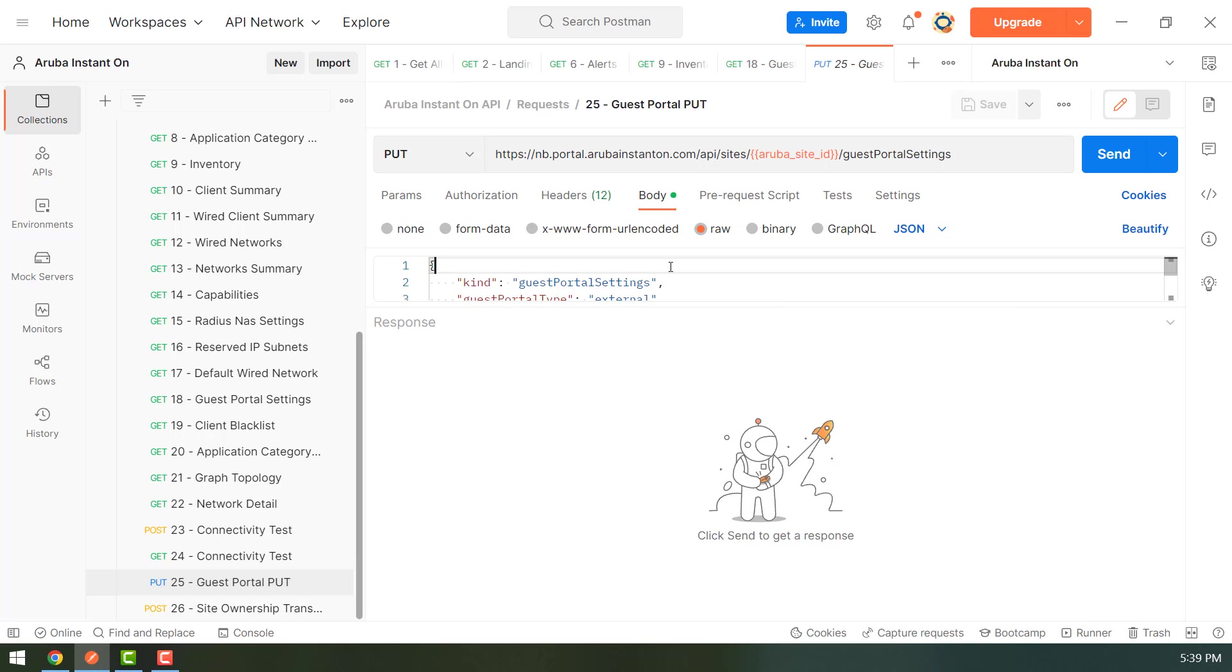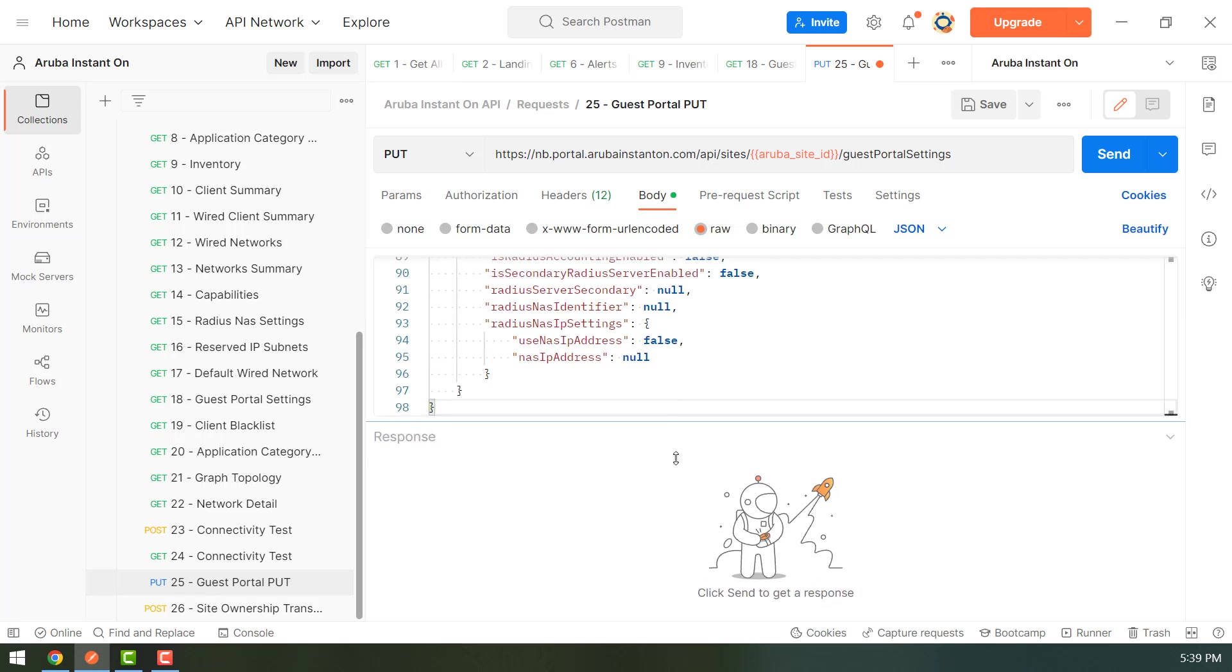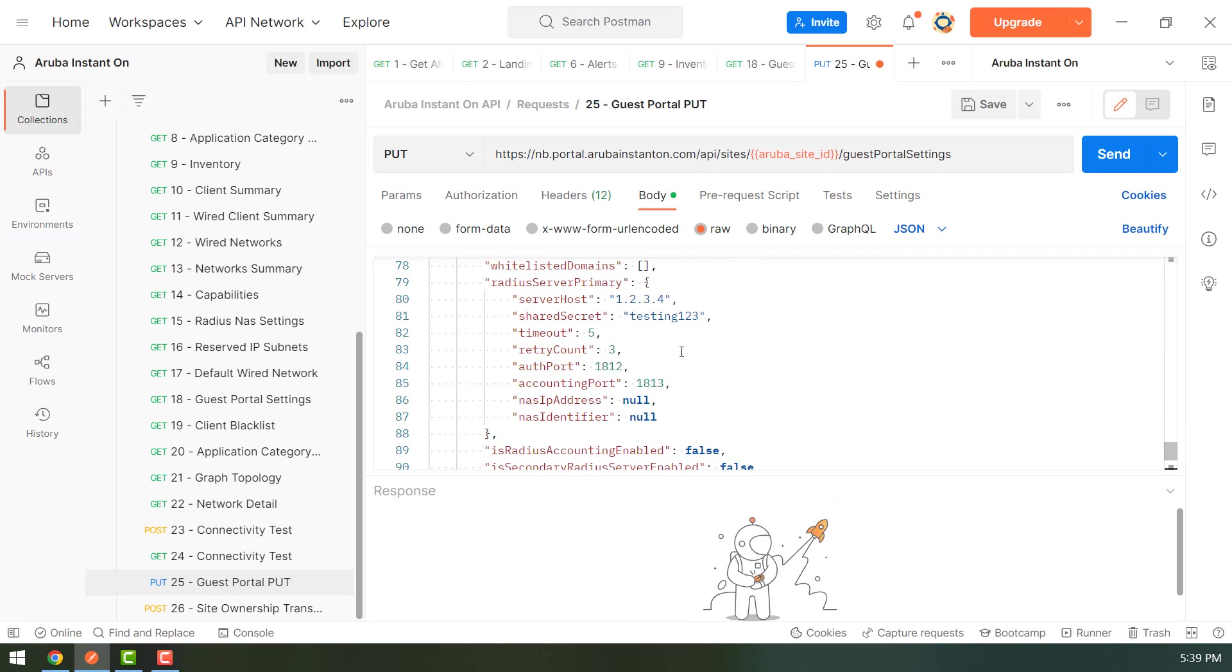And in the body, we would paste the content that we just copied. And we would update the IP address. 5.6.7.8.